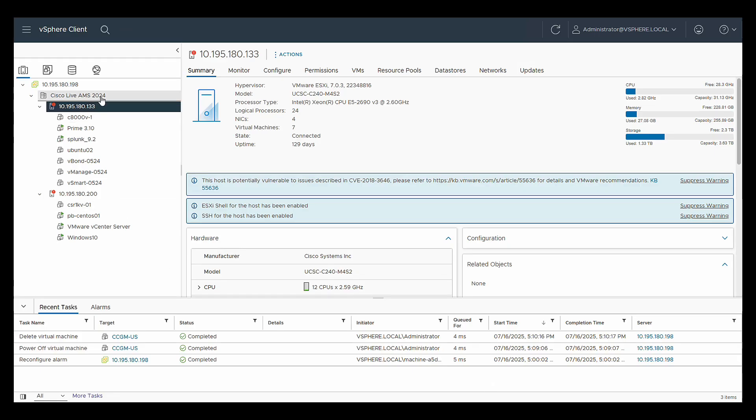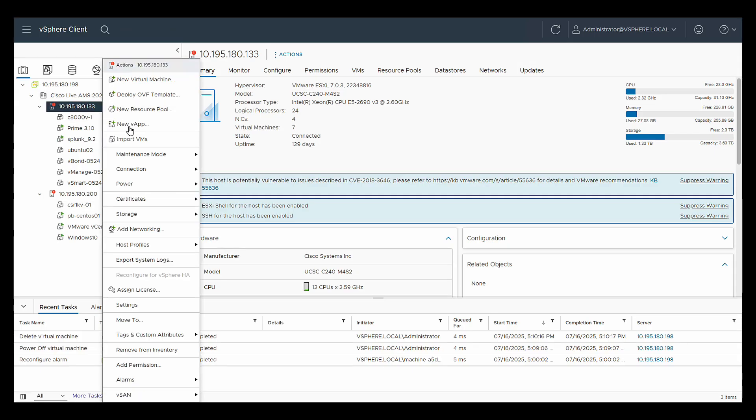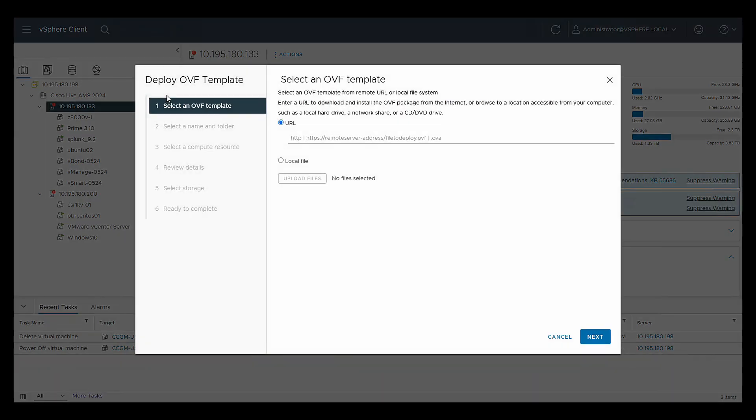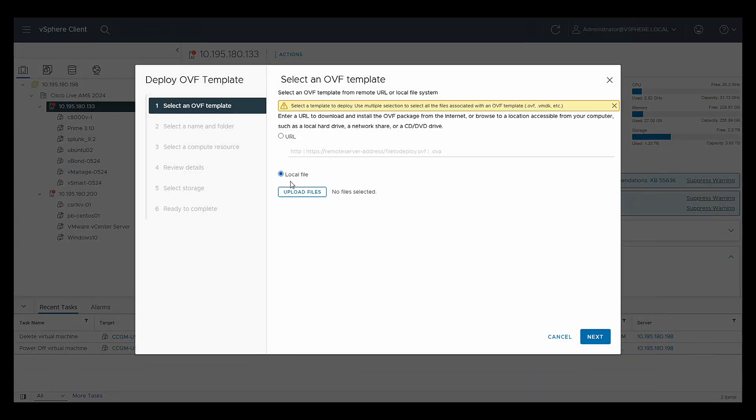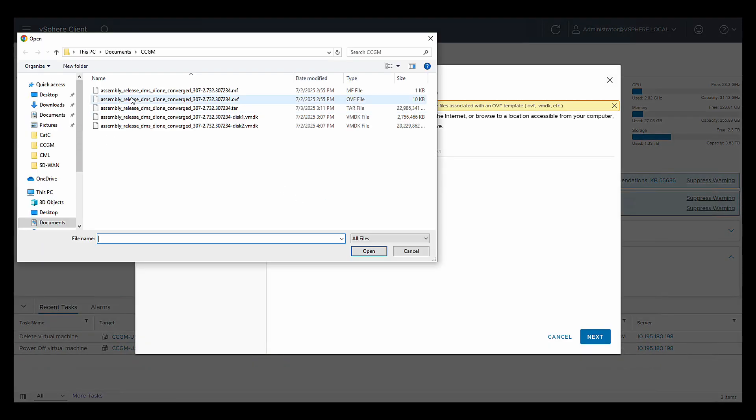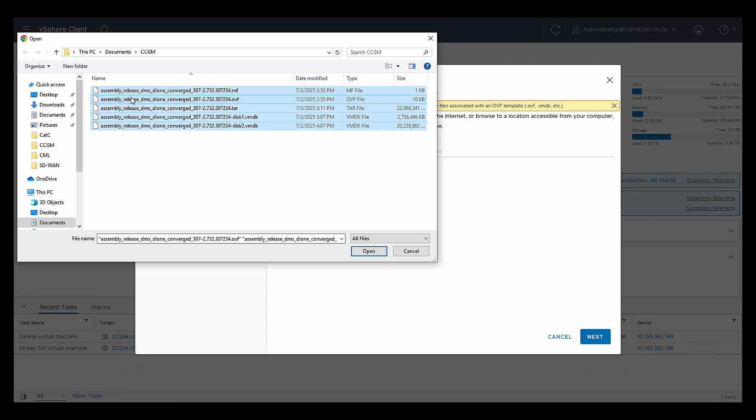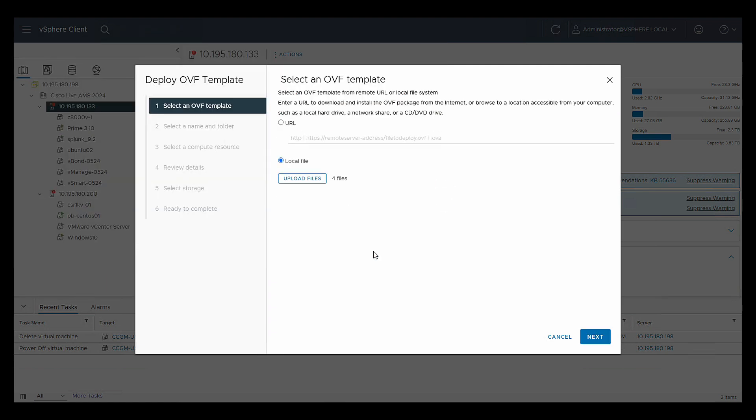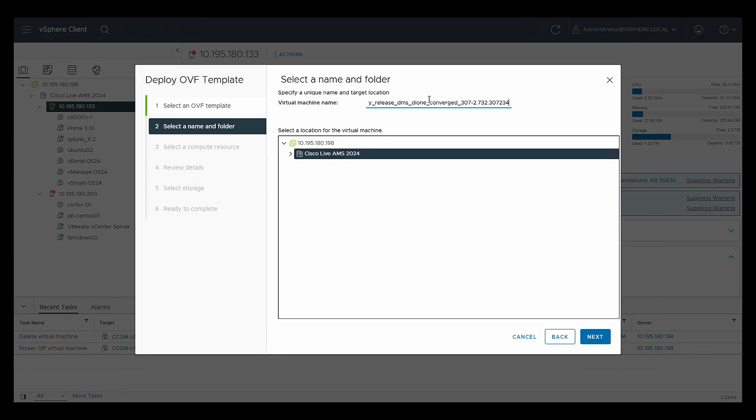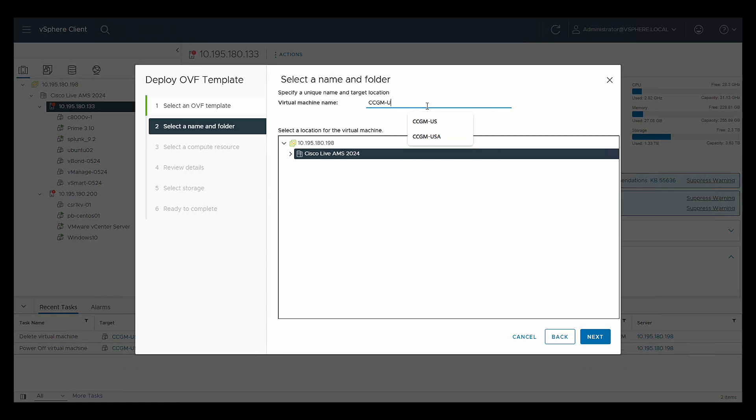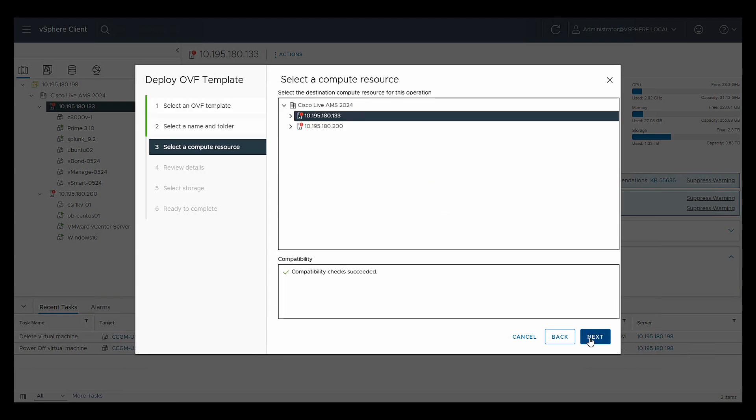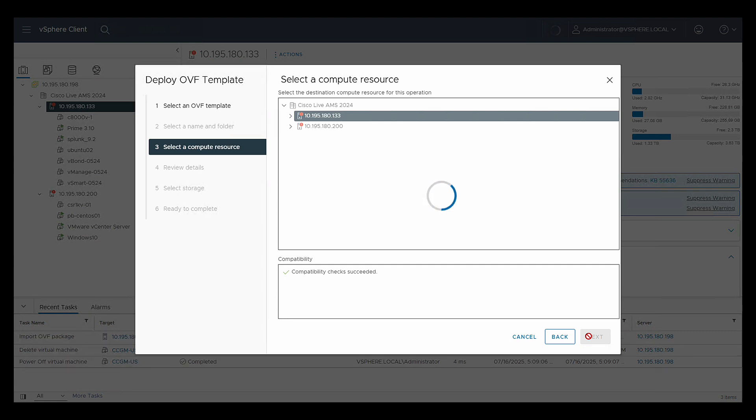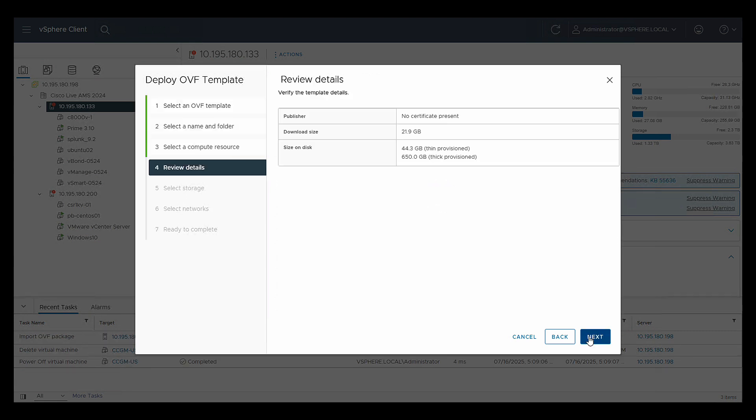So now I'm on my vCenter 7.0. Here I'm going to choose the host, ESXi host, where I want to deploy my OVF template. So I'll right click and go to deploy OVF template. I'm going to select the OVA file. I have untarred it. So I'm going to select the entire file into upload files. I'll go next and give my CCGM, this virtual machine, a name. I'm going to call this CCGM-US. When I go next, it's going to ask me for which ESXi host do I want to bring it up in. I'm going to say 180.133. And then I'm going to hit next.